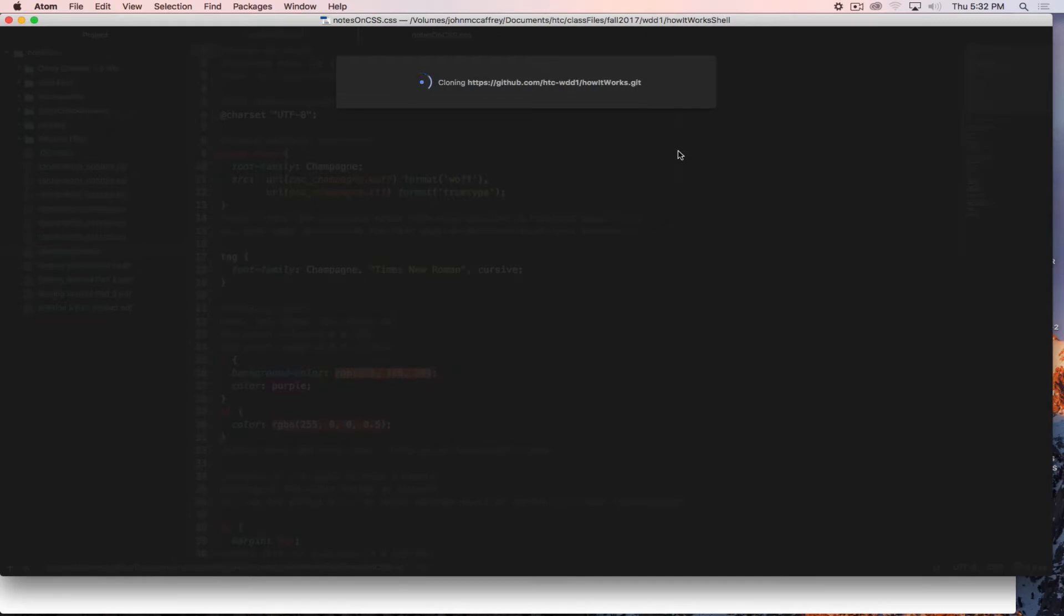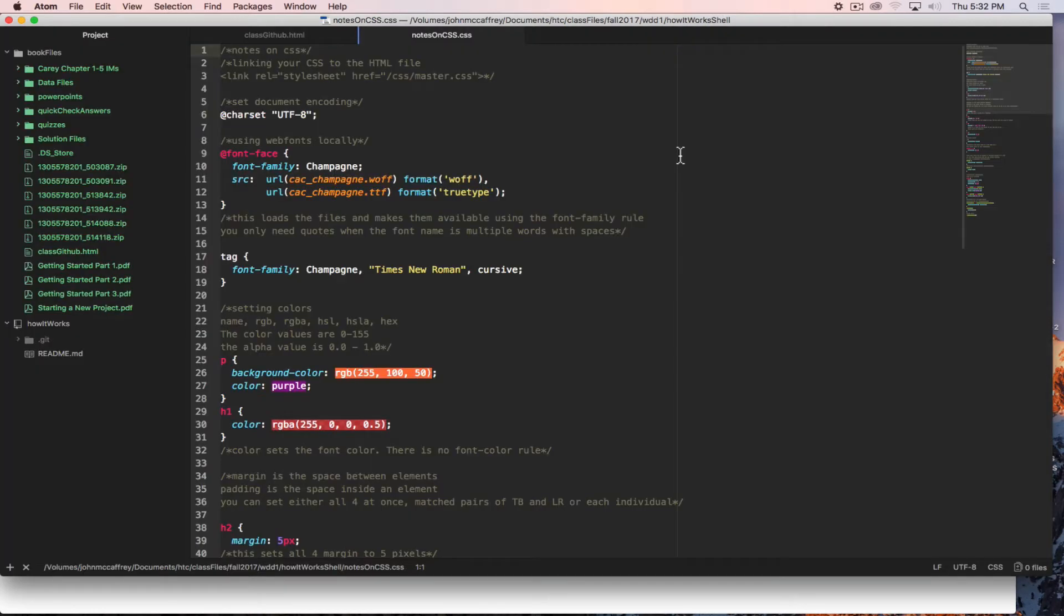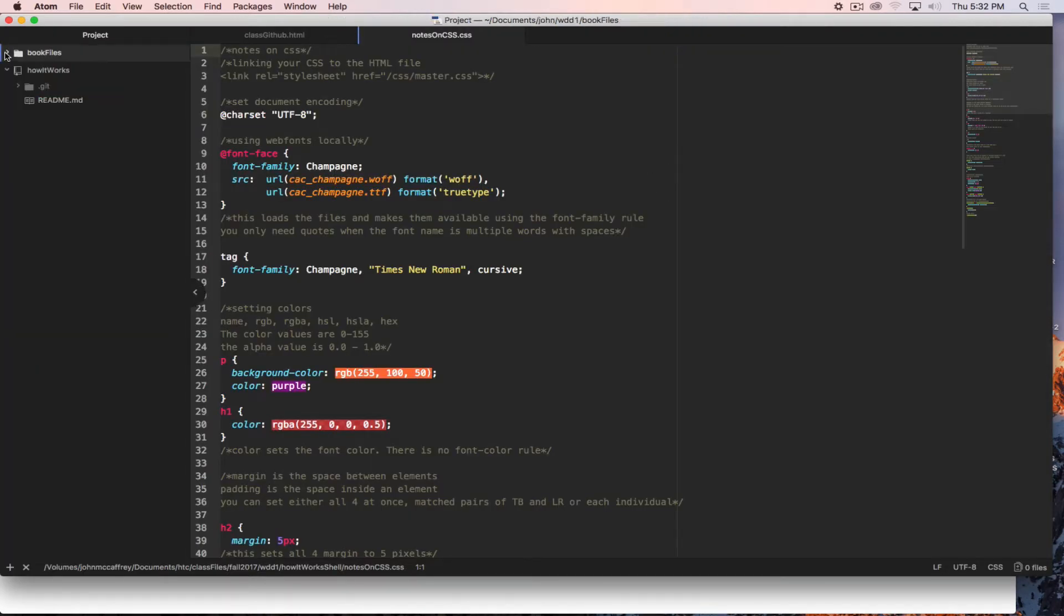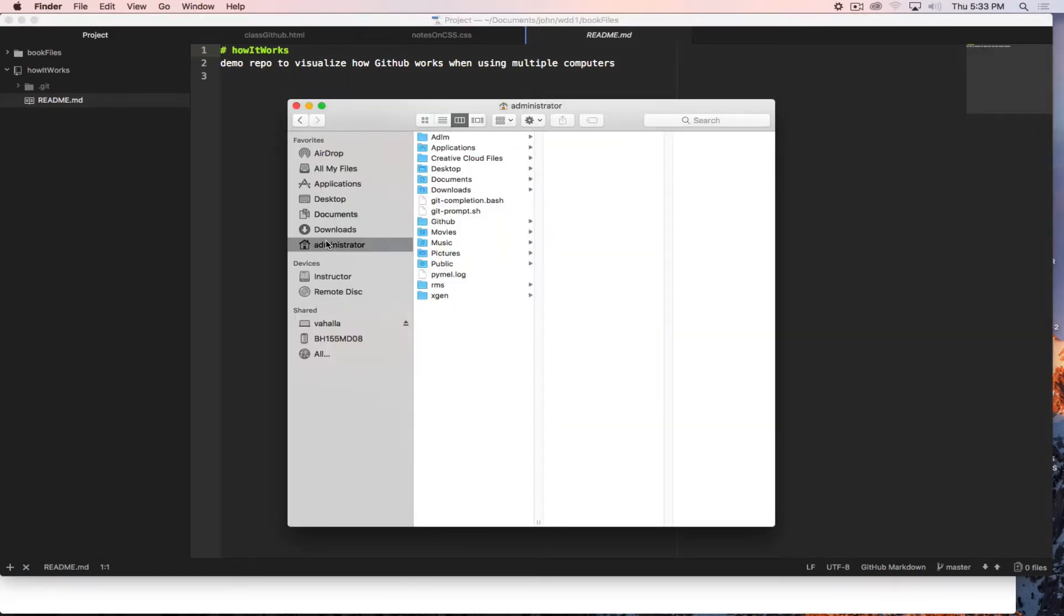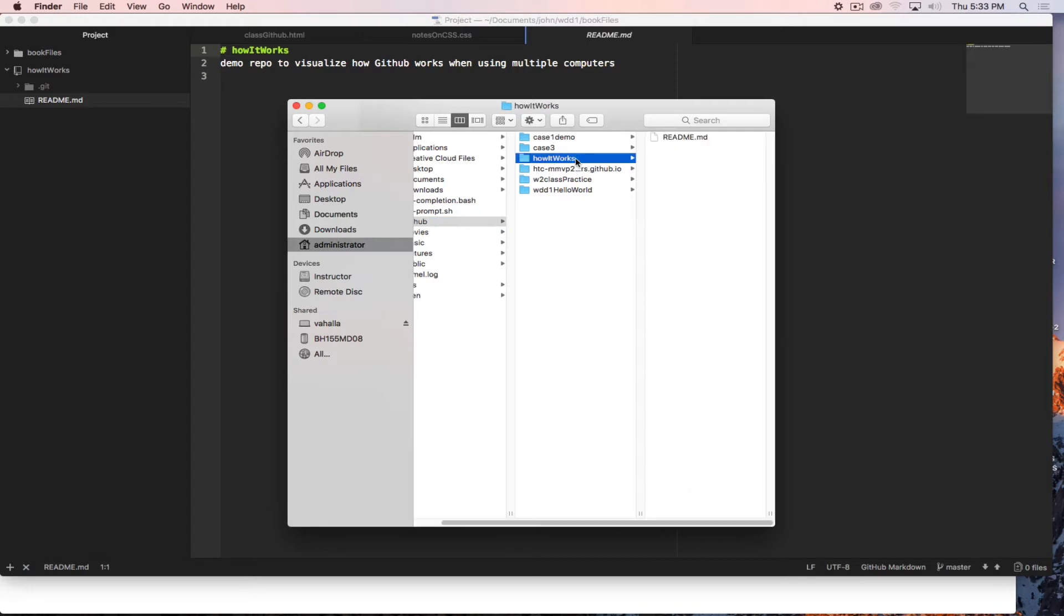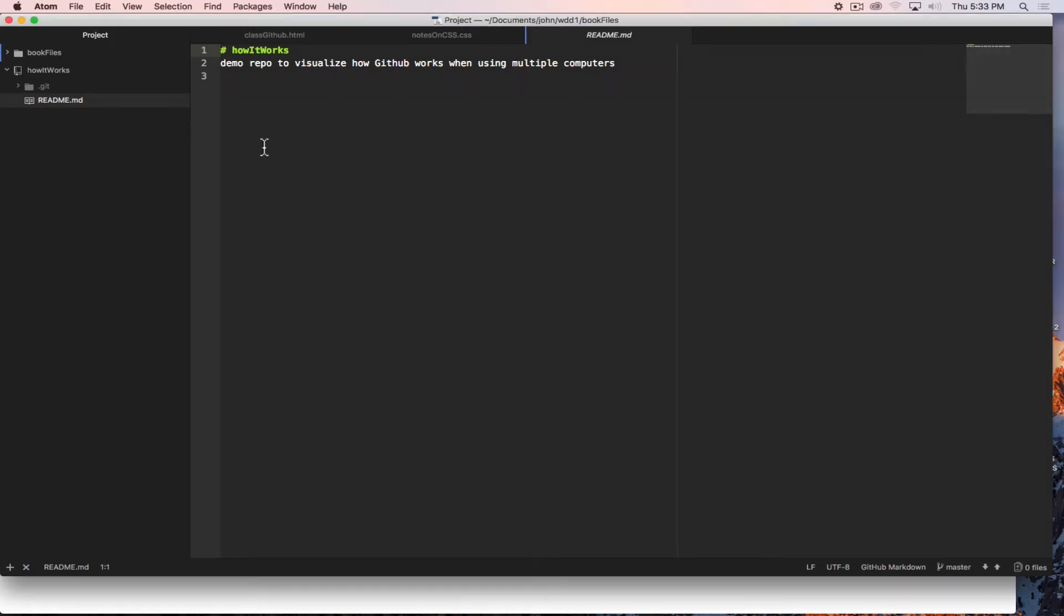So now I'm going to hit clone and it clones it into that folder and just minimize those. So now we can see here is that project, here is the readme that goes along with that. So in my administrator go to my github folder we can see there is how it works and that folder is ready for me to put content into.